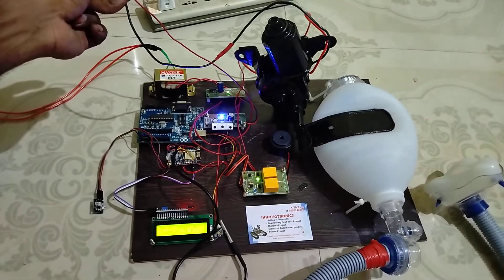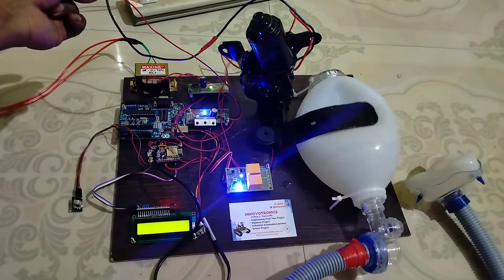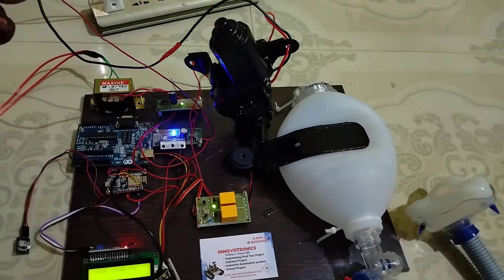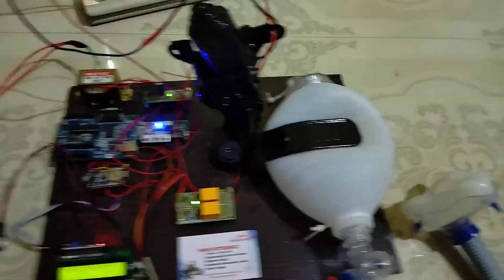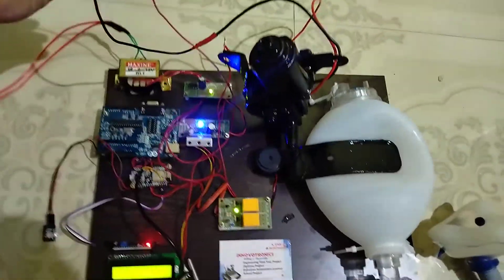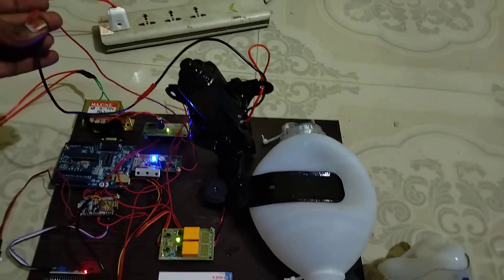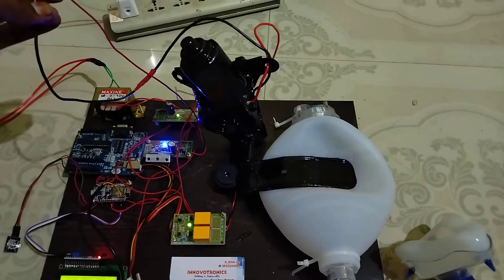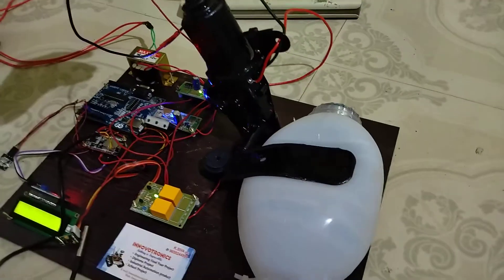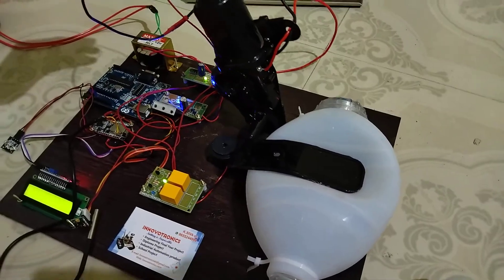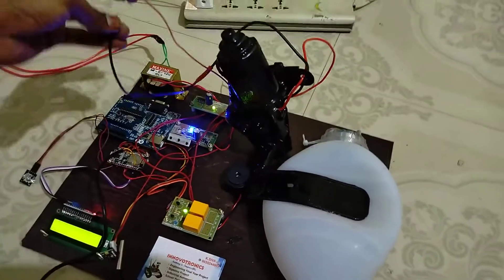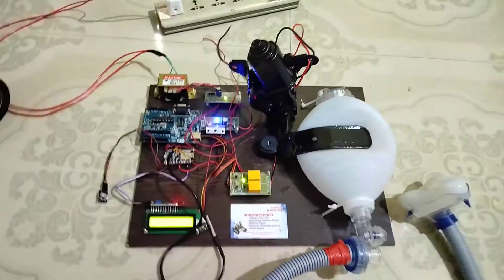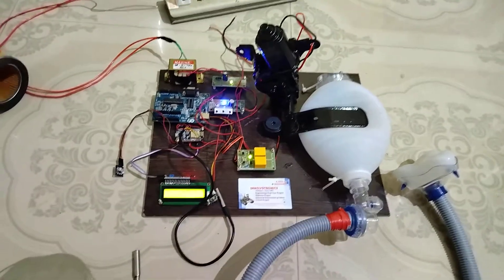The system will automatically recognize and then turn on the mechanism. You can see that. This is the complete unit. For more details, you can contact our office number. Thank you.